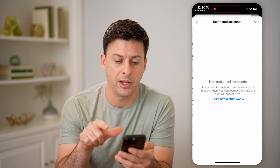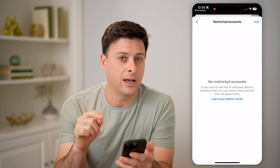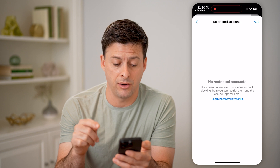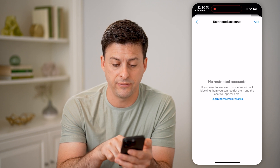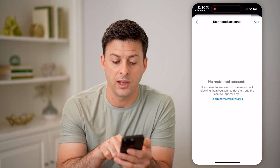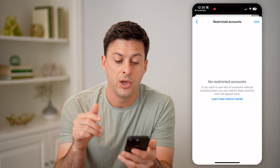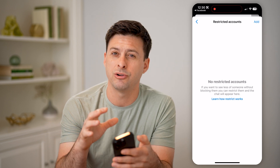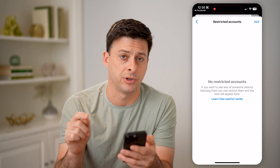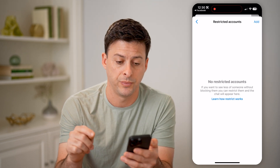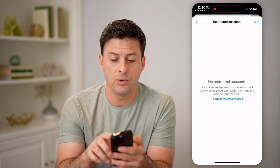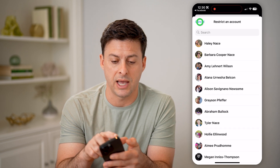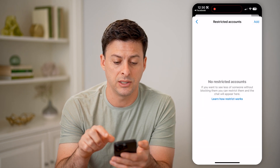So I can tap on it, and it will show any restricted accounts that I've added on here. It says if you want to see less of someone without blocking them, you can always restrict them and their chats will appear in this restricted section. If you wanted to add someone, you can tap 'Add' at the top right and just add someone to this list.